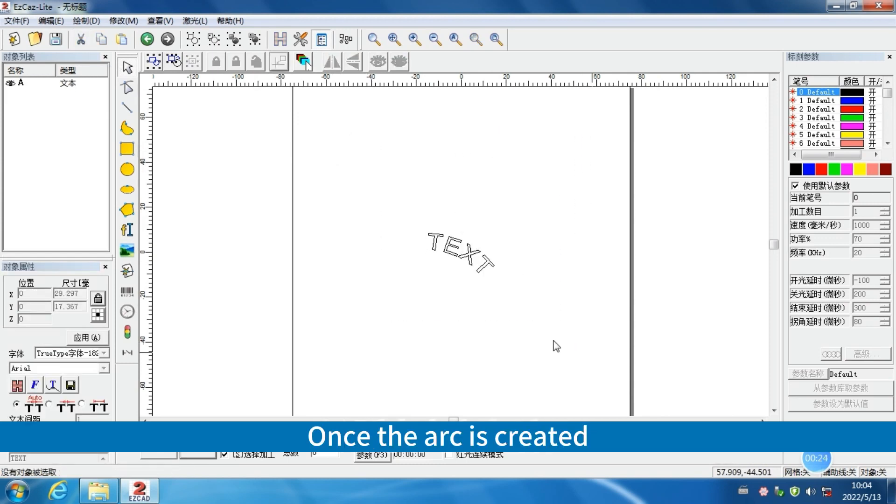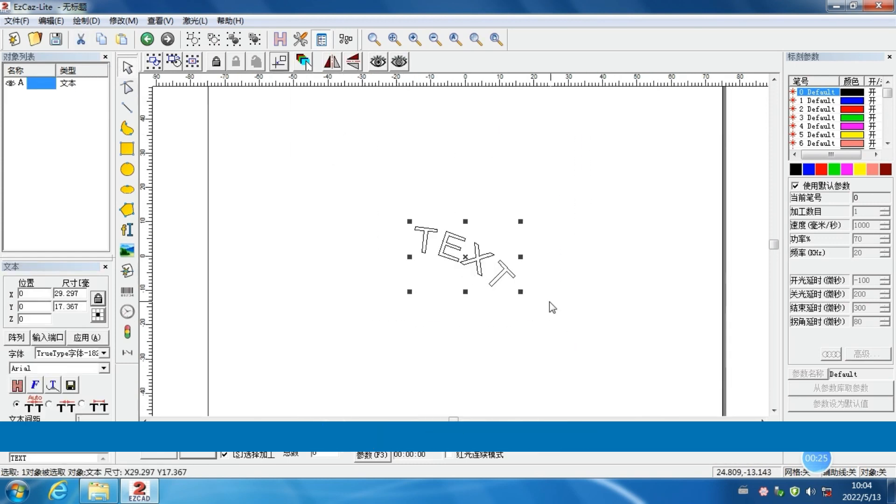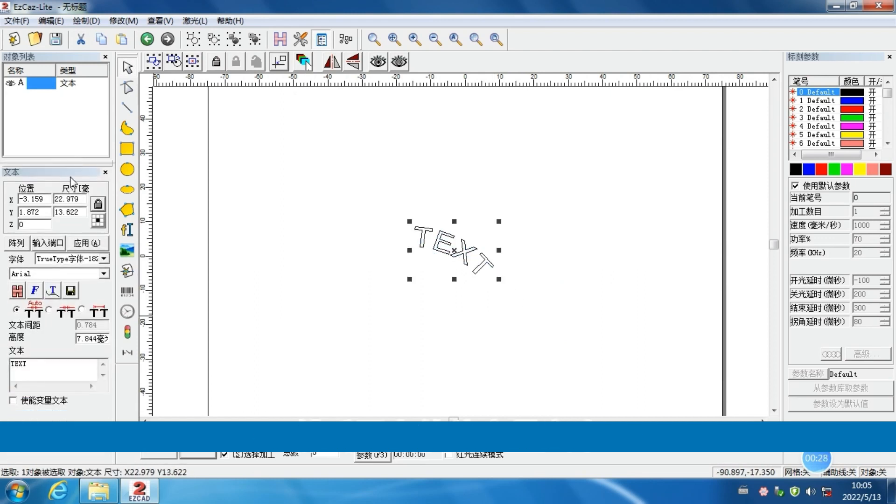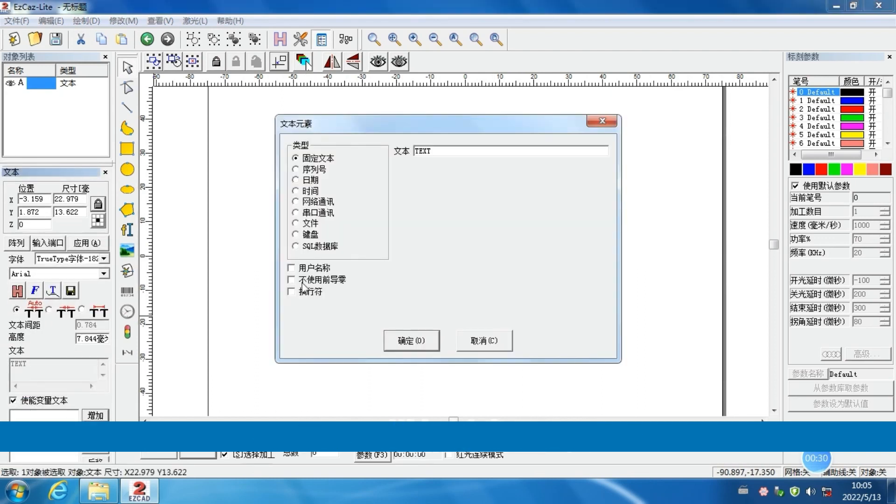Once the arc is created, click on Enable Variable Text. Next, add a keyboard.